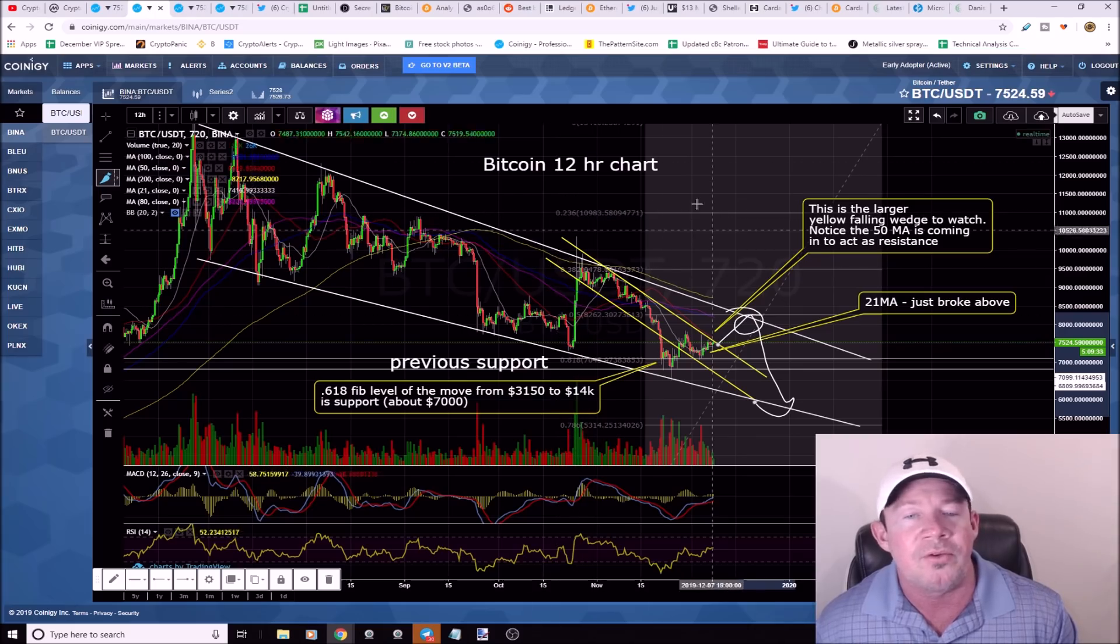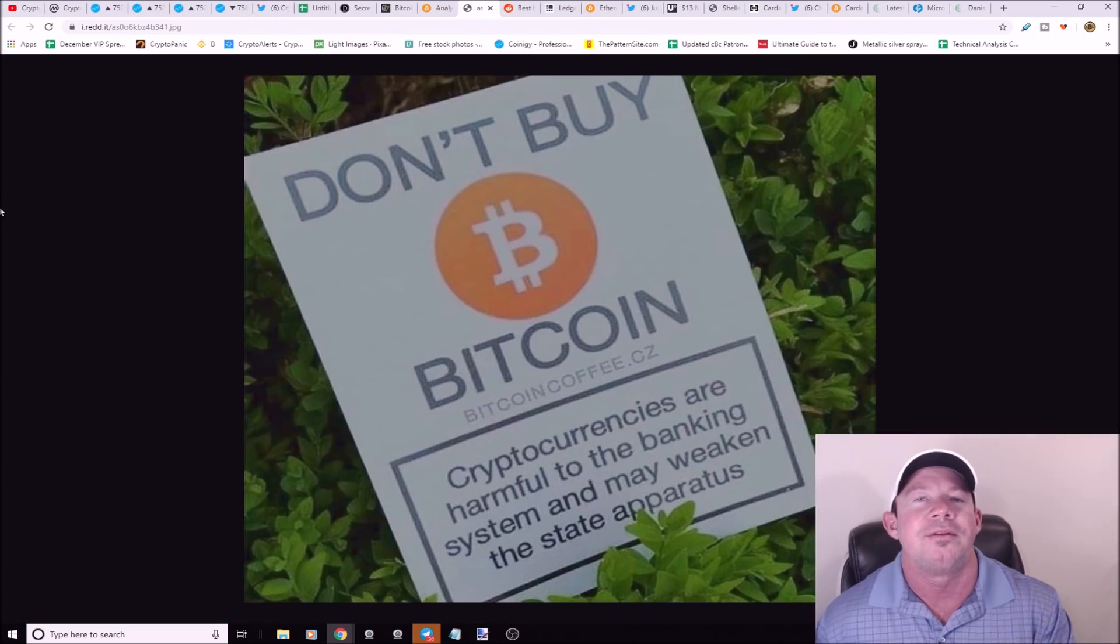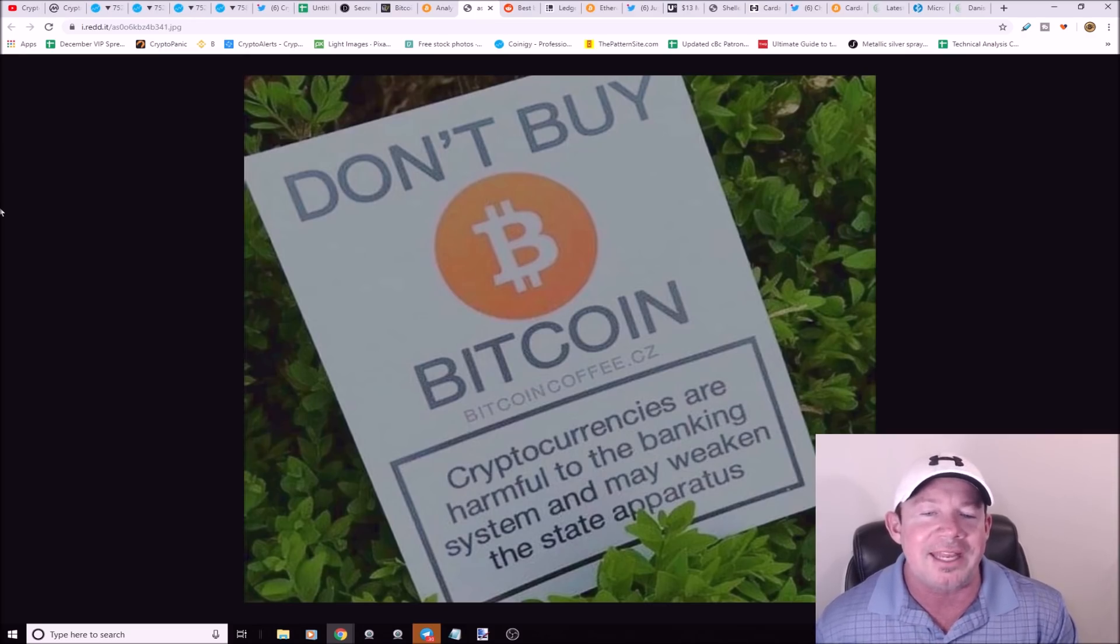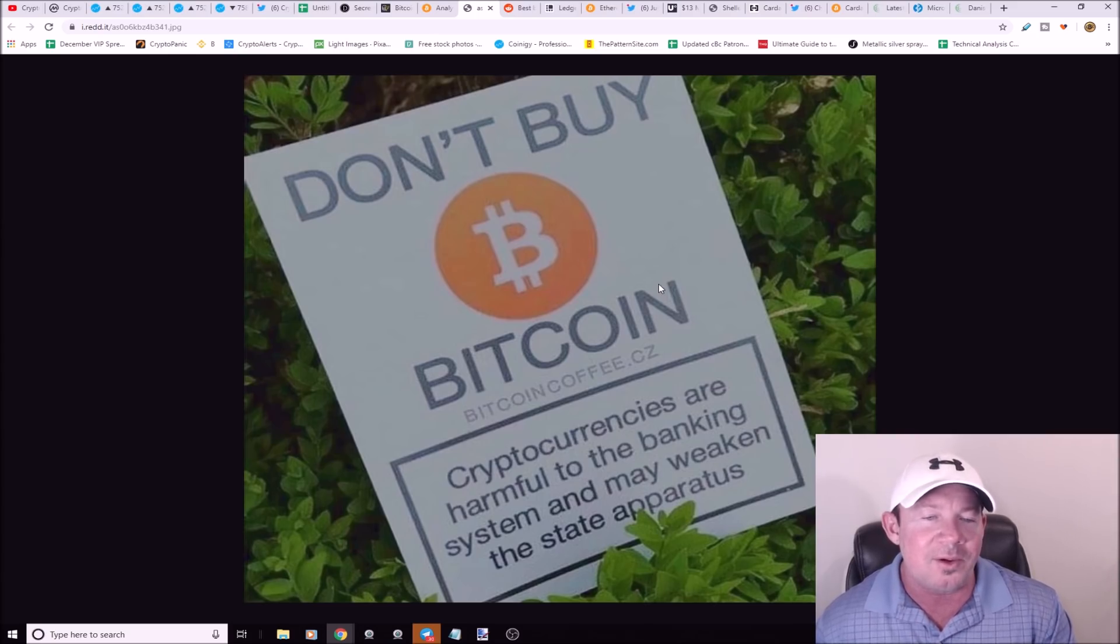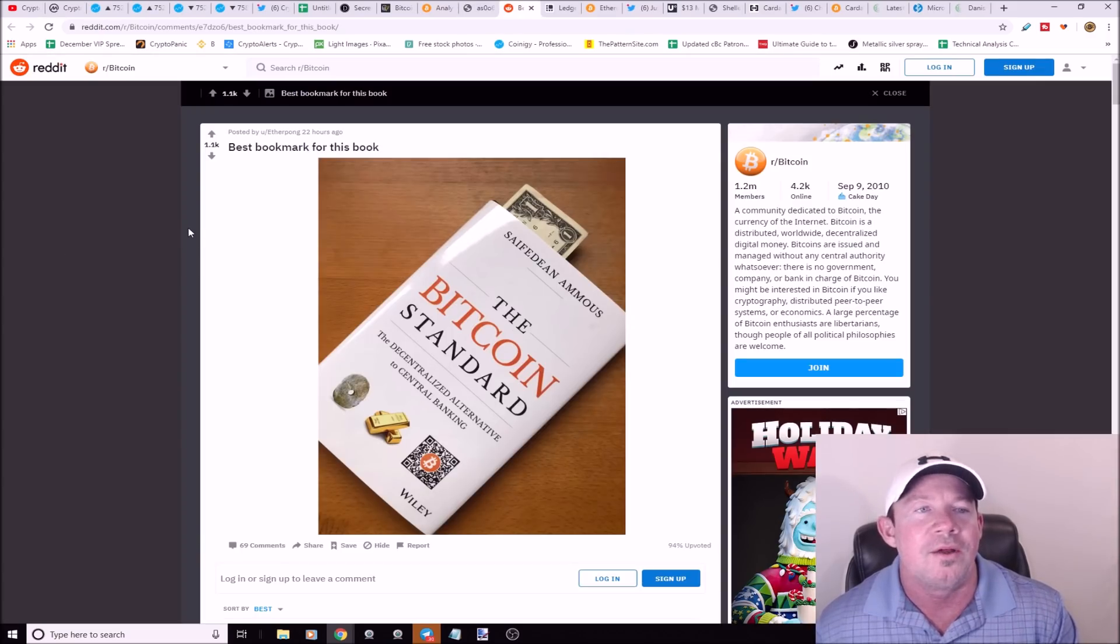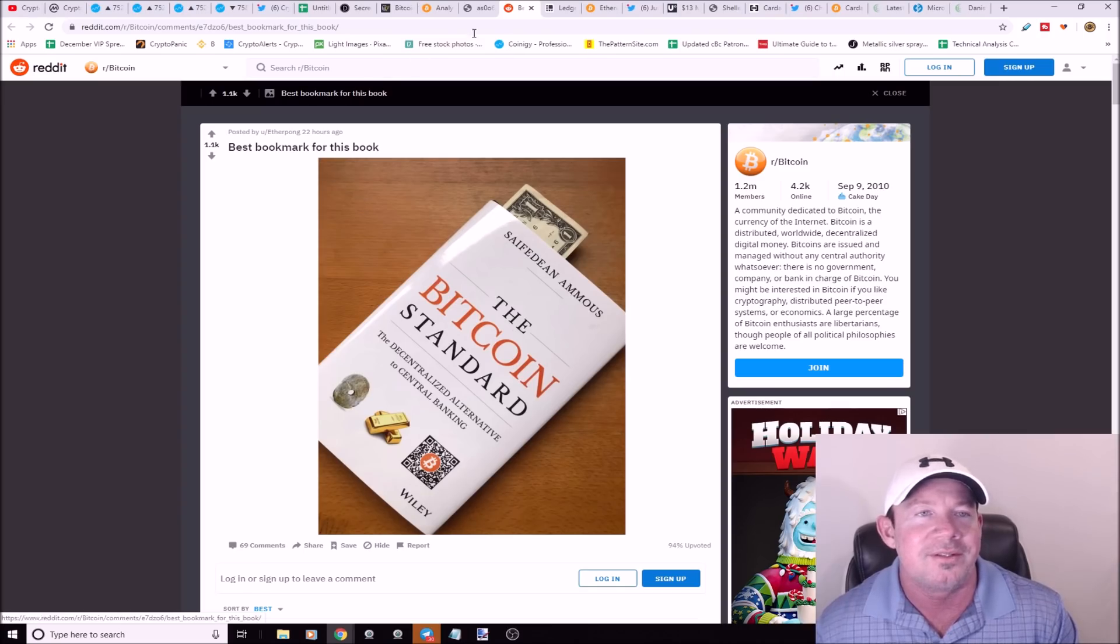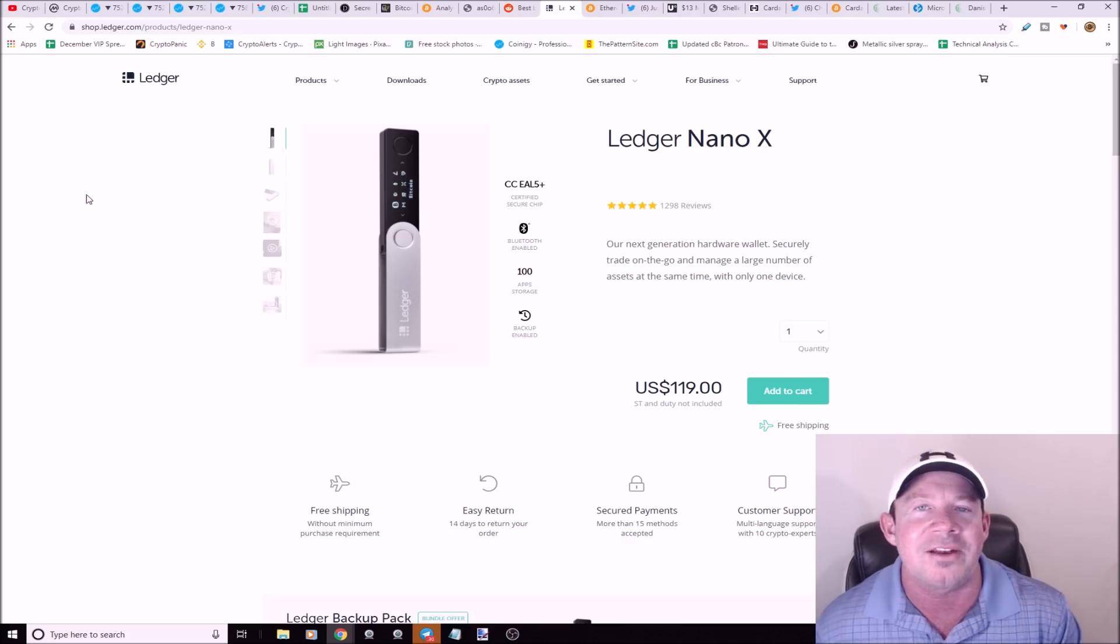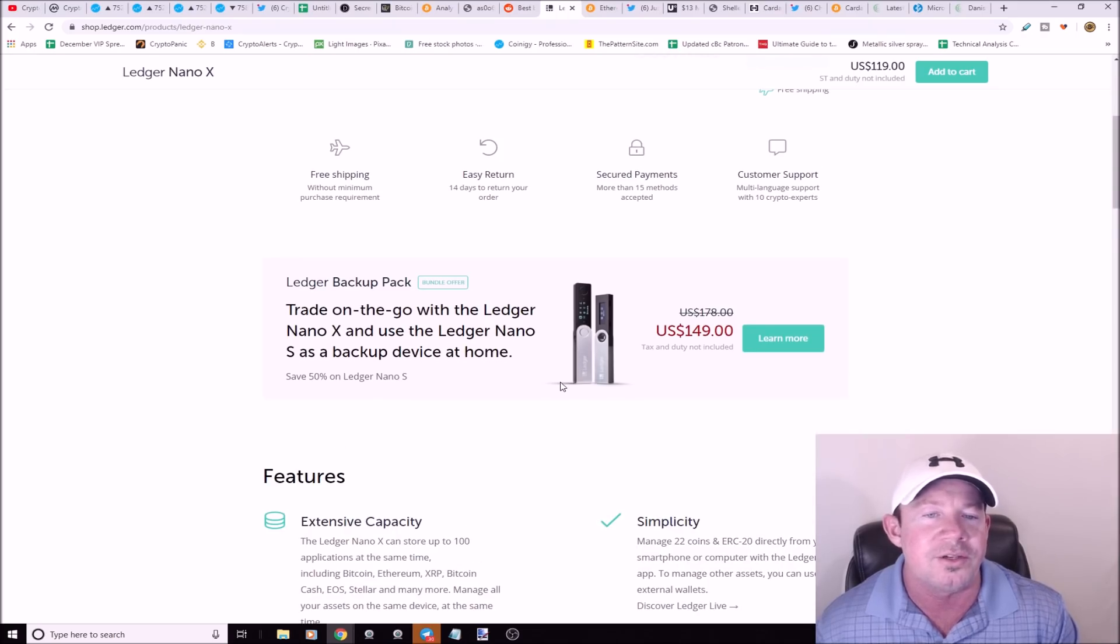Don't buy bitcoin because cryptocurrencies are harmful to the banking system and may weaken the state apparatus. Perfect bookmark for this book: a dollar fiat bill. If you haven't picked up a Ledger Nano X hardware wallet yet, the factory link is in the description. You can get the two pack for $149, a Ledger Nano X and a Ledger Nano S.